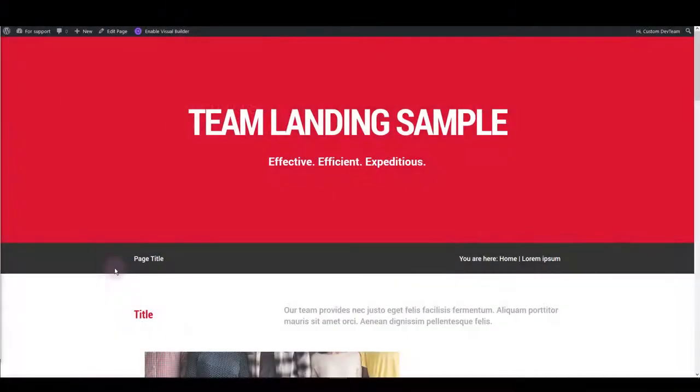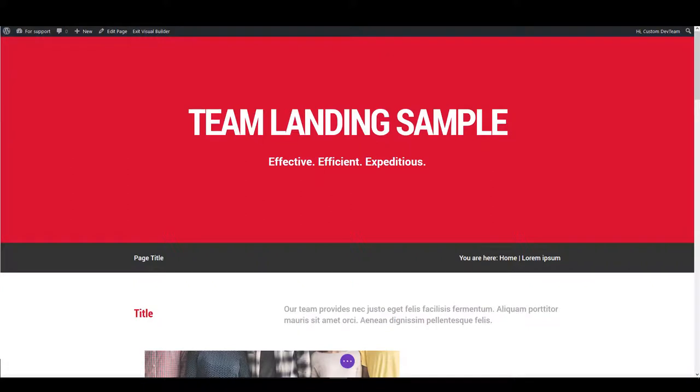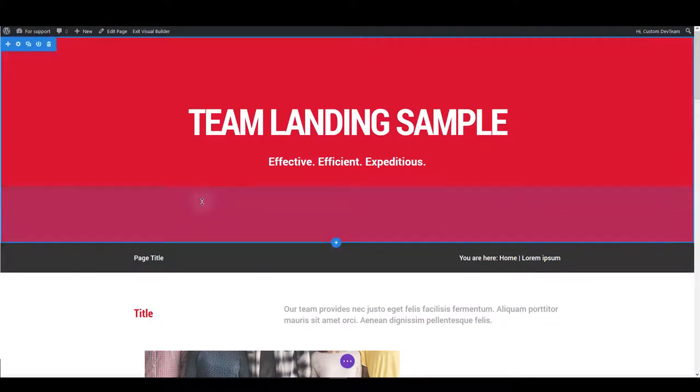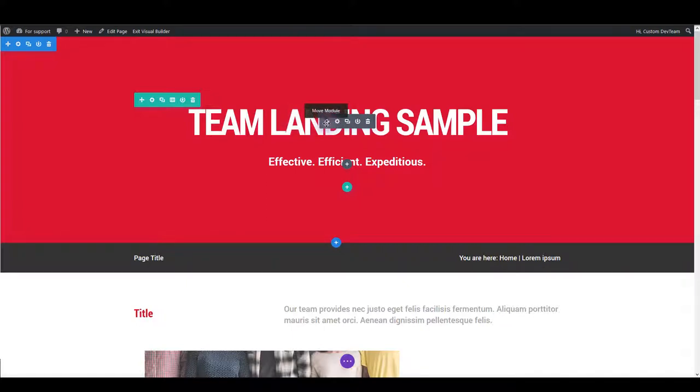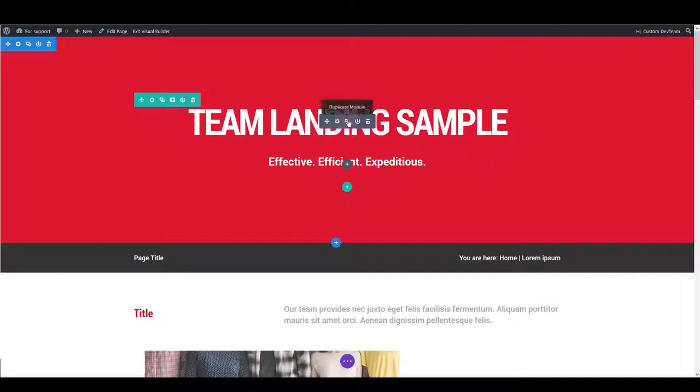While you are on the page click enable visual builder. You might already be familiar how visual builder works but if not I'm going to show you quickly. When you hover over an element with visual builder enabled you will see a few options. First option is to move the module around. The second option is module settings and we will show this more into details in a moment. Next one is to duplicate module. Then you can save the module to the library and delete the module.